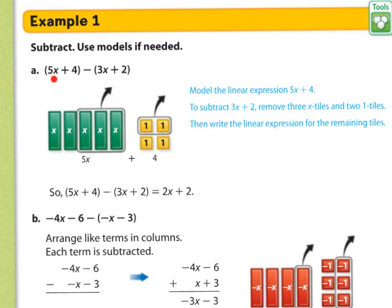We take our like terms — 5x, take away 3x. You can see that: 5x, and we're going to take away 3x. And we have 4, take away 2.